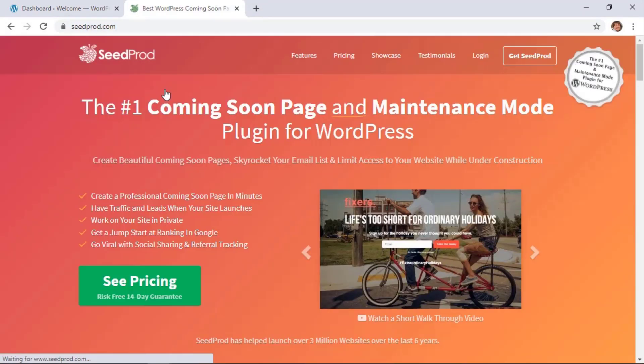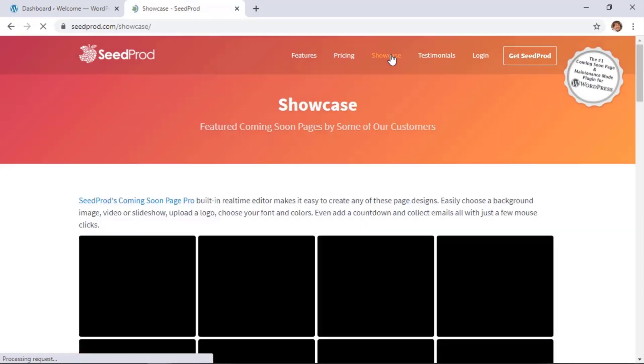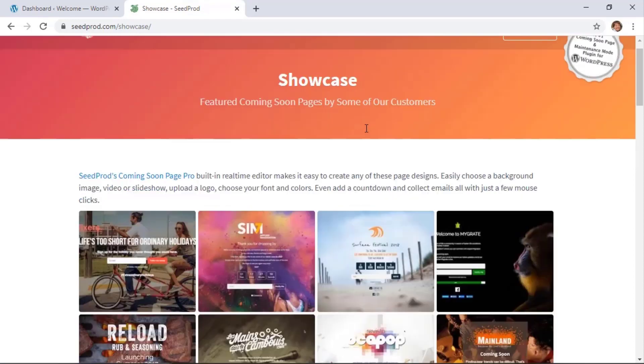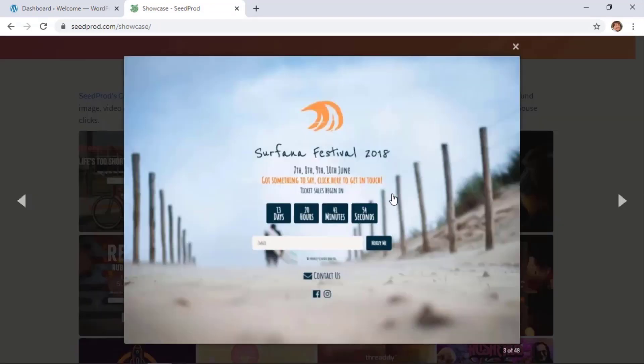SeedProd is an easy-to-use coming soon and maintenance mode page for your website. With SeedProd, you can add something like this on the front of your page where you can do a countdown timer to get people interested in your site.